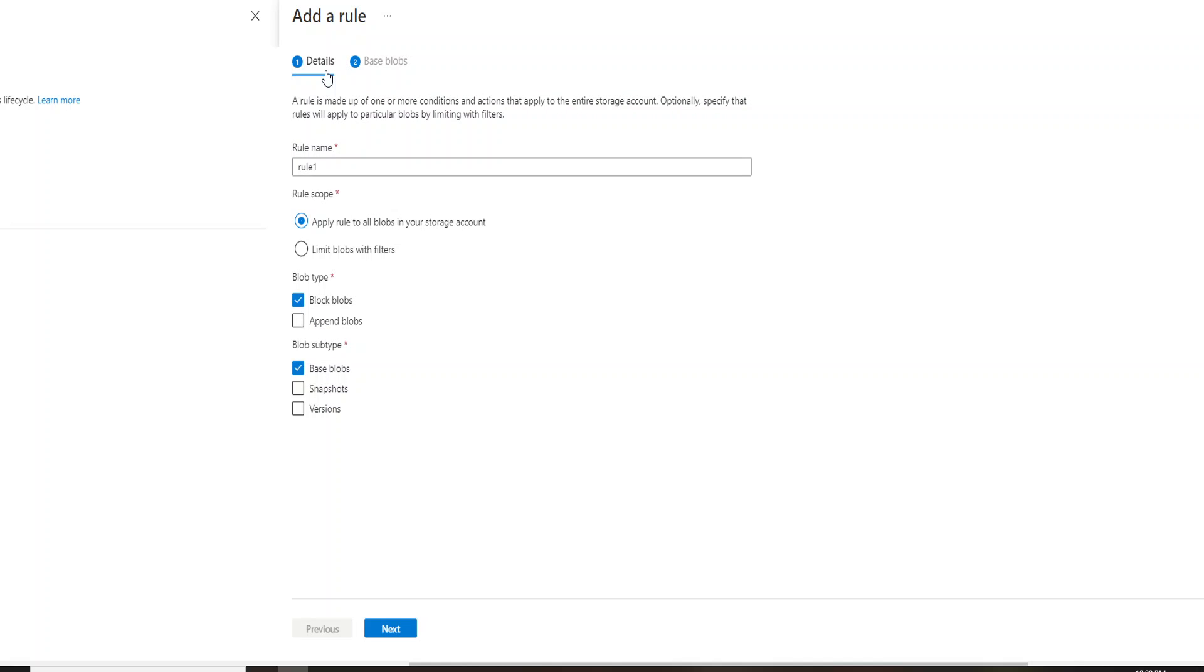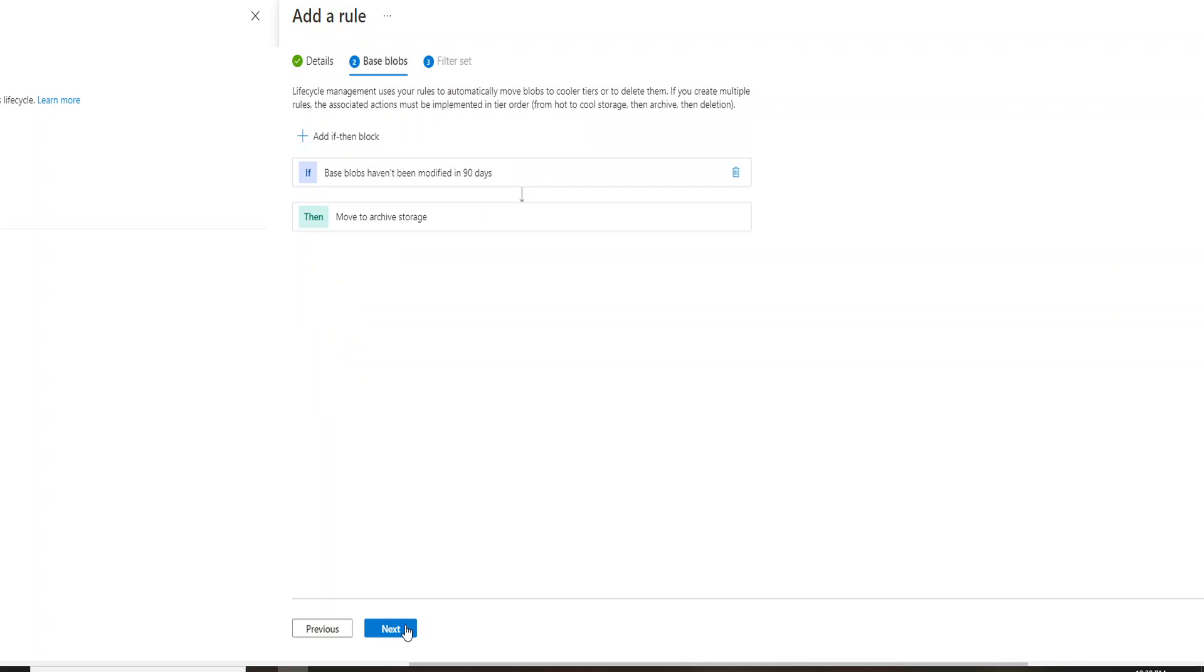Now, if I go back to the first tab of details, let's go ahead and click on limit blob with filters. So if I click on this limit blob with filters, I would be selectively able to choose the blob I want to apply the rule on. So if I go ahead and click on the base blobs, I have the same condition. So this was the condition I gave just now.